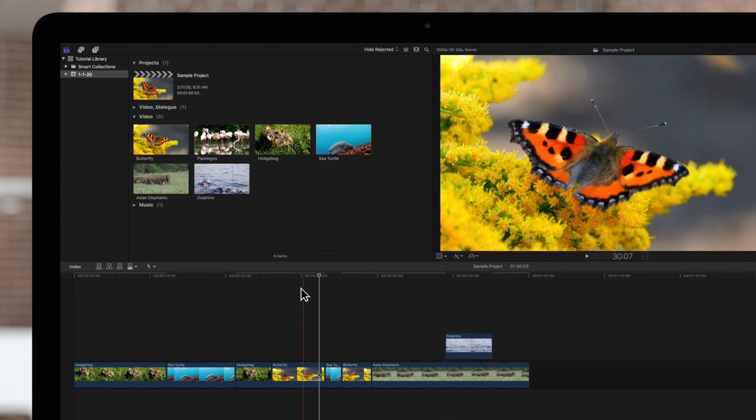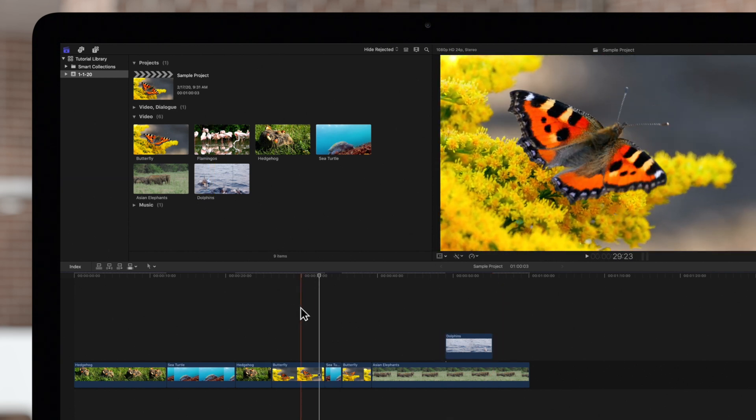Here's a little something to remember. If you have the skimmer turned on, edits will align to the skimmer rather than the playhead.